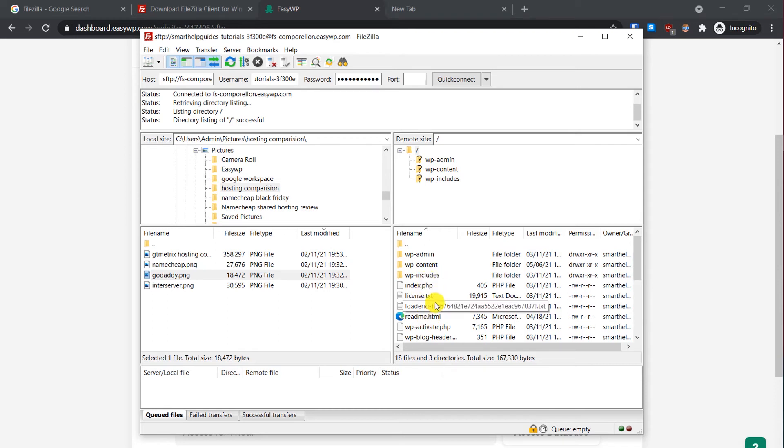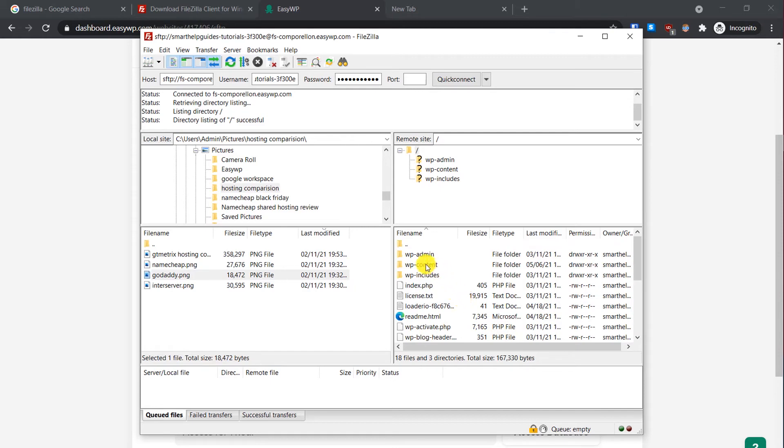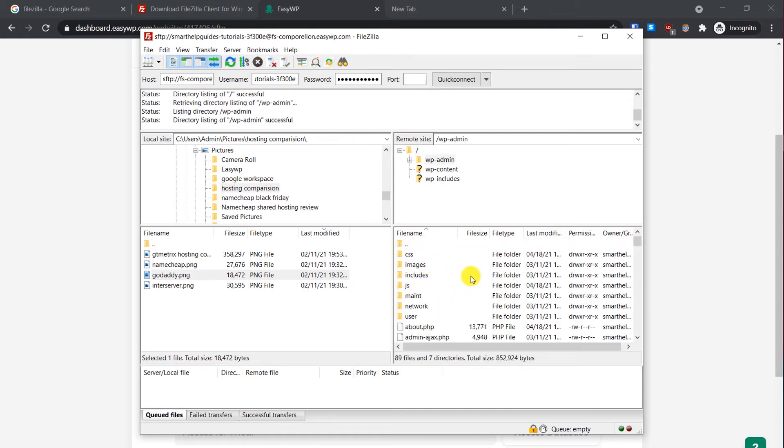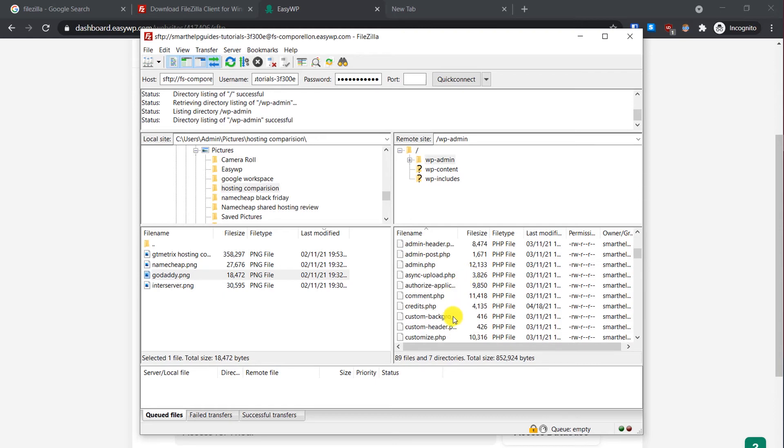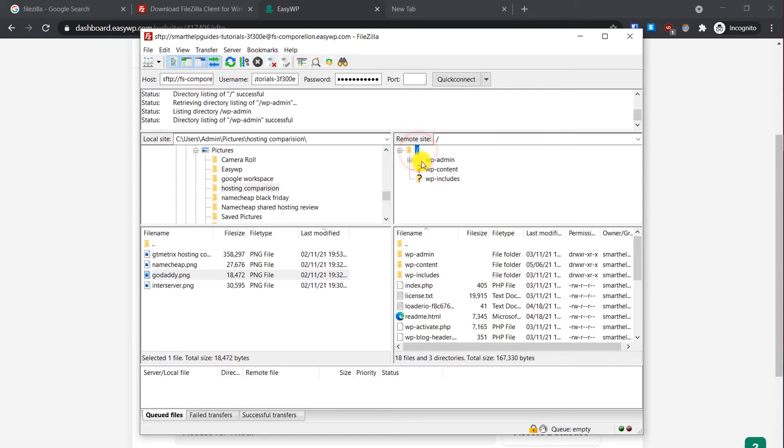Here on the right side you can see all the files and folders available on your server. These are all the WordPress files. If you want to enter a folder you can just double-click it and you can view all the files inside it. If you want to go up you can browse the files from here also.